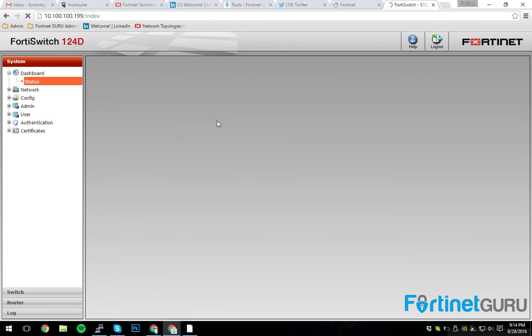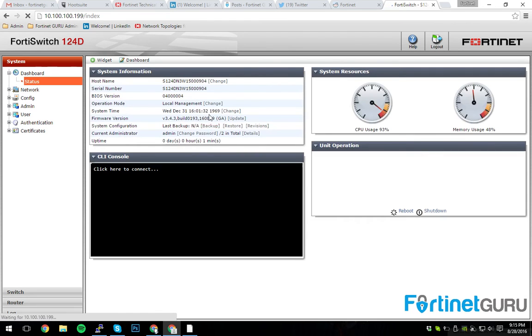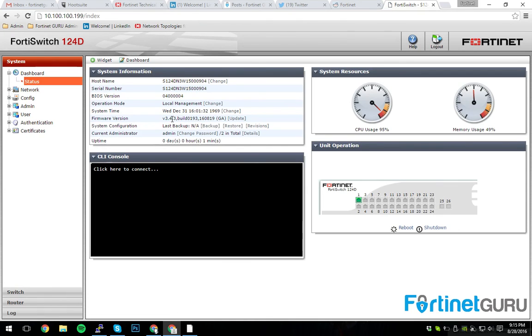So we're going to log in here, and as you can see, we were running version 3.3.3. We're now running version 3.4.3. And this device is good to go.